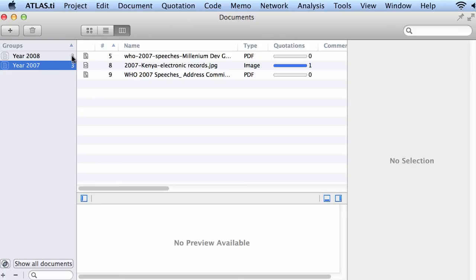Thank you for that, and now I will proceed into showing you other aspects of working with Atlas TI for the Mac.